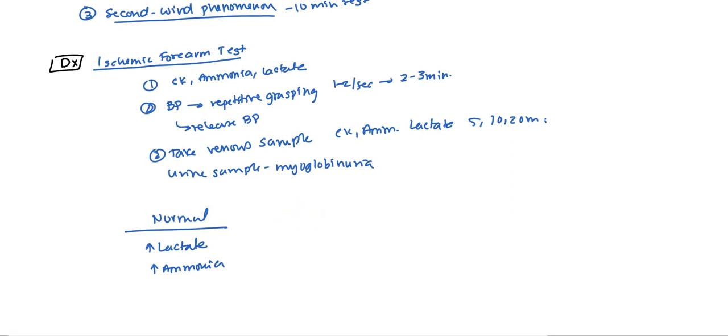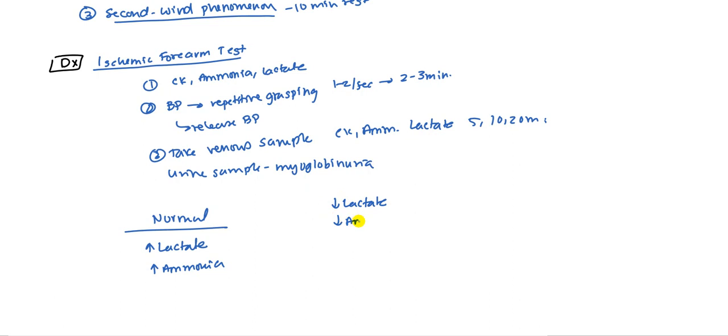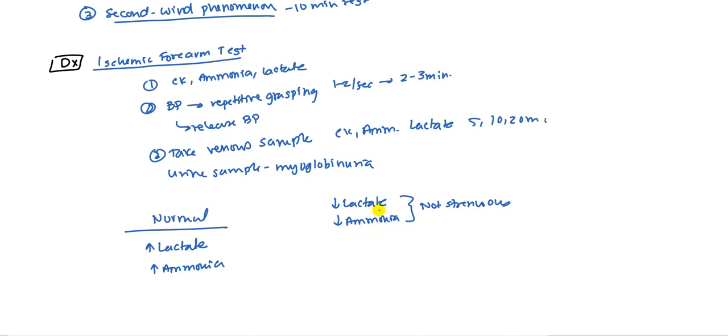What if you get your test results as decreased lactate and decreased ammonia? Well, what this means is that it was not strenuous enough, because you have low ammonia. If you weren't able to increase your levels of ammonia, of course you wouldn't increase the level of lactate. So this means you've got to redo the test. The test wasn't strenuous enough.